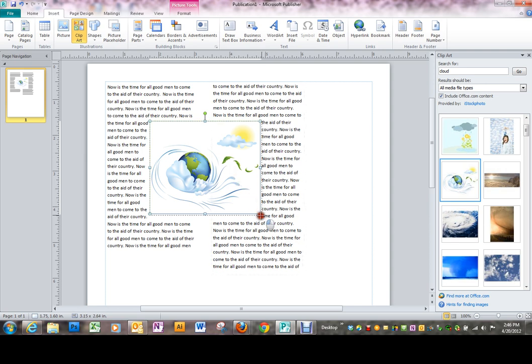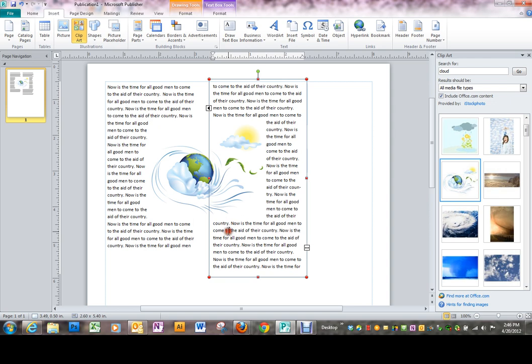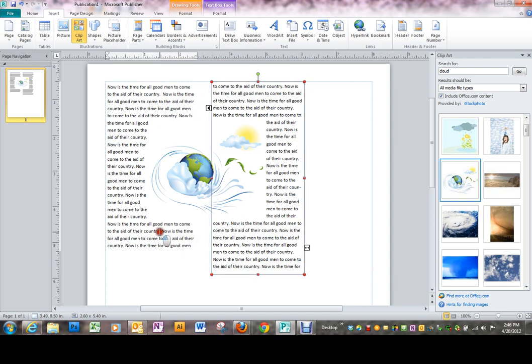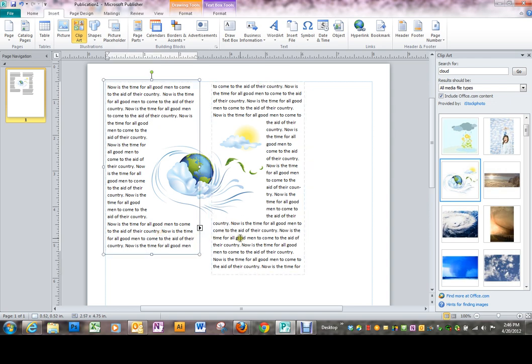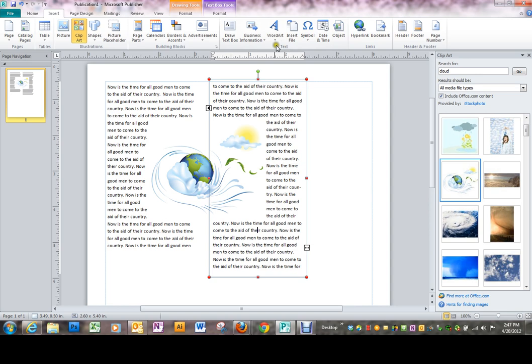So as you can see, as I make my graphic bigger, the text wrapping just happens. Now if I look back at my two text boxes, all of a sudden this one has this little icon, the loaded text icon, indicating that we've now taken up so much room that we need one more text box to hold it all.